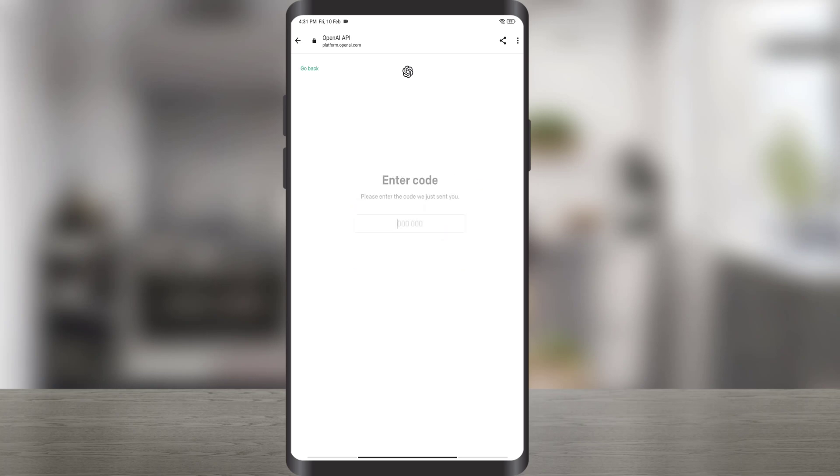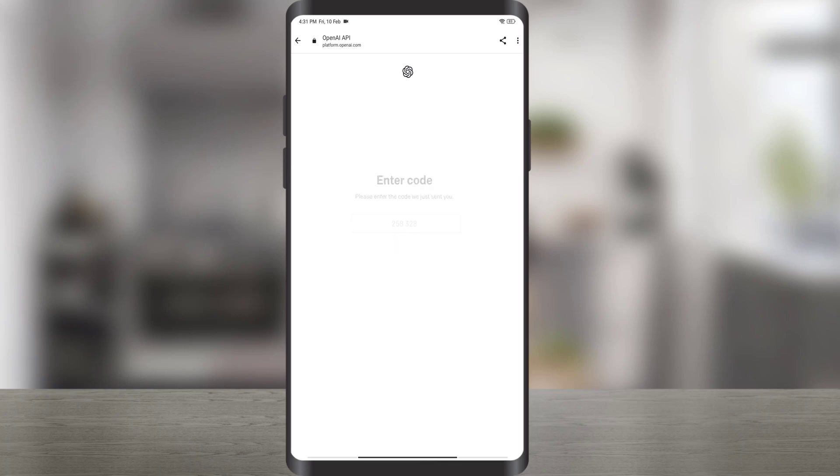Enter the verification code for your ChatGPT account. Congratulations! At this point you have successfully created a ChatGPT or OpenAI account.